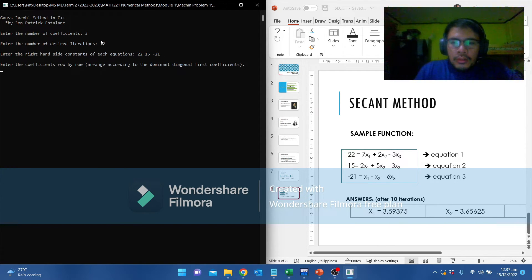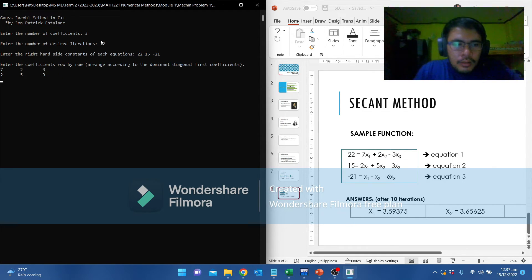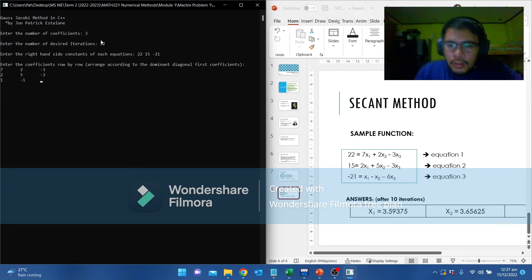Let's enter. Then we put the coefficients: 7, 2, negative 3, 2, 5, negative 3, 1, negative 1, negative 6. Enter. Same absolute error.